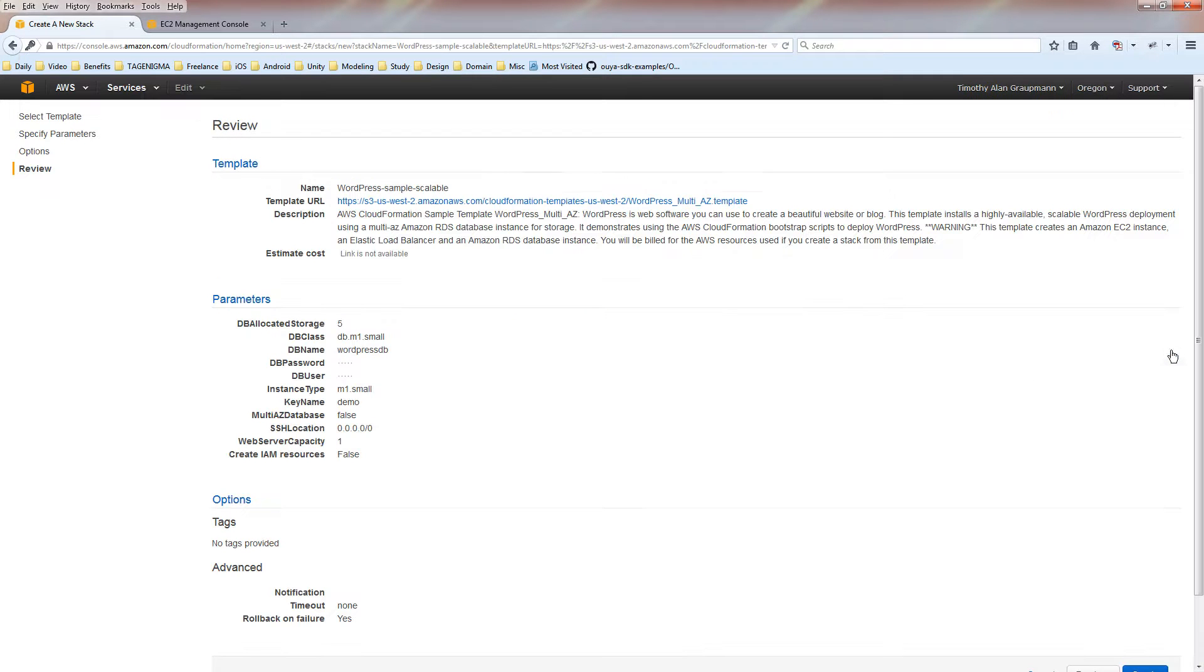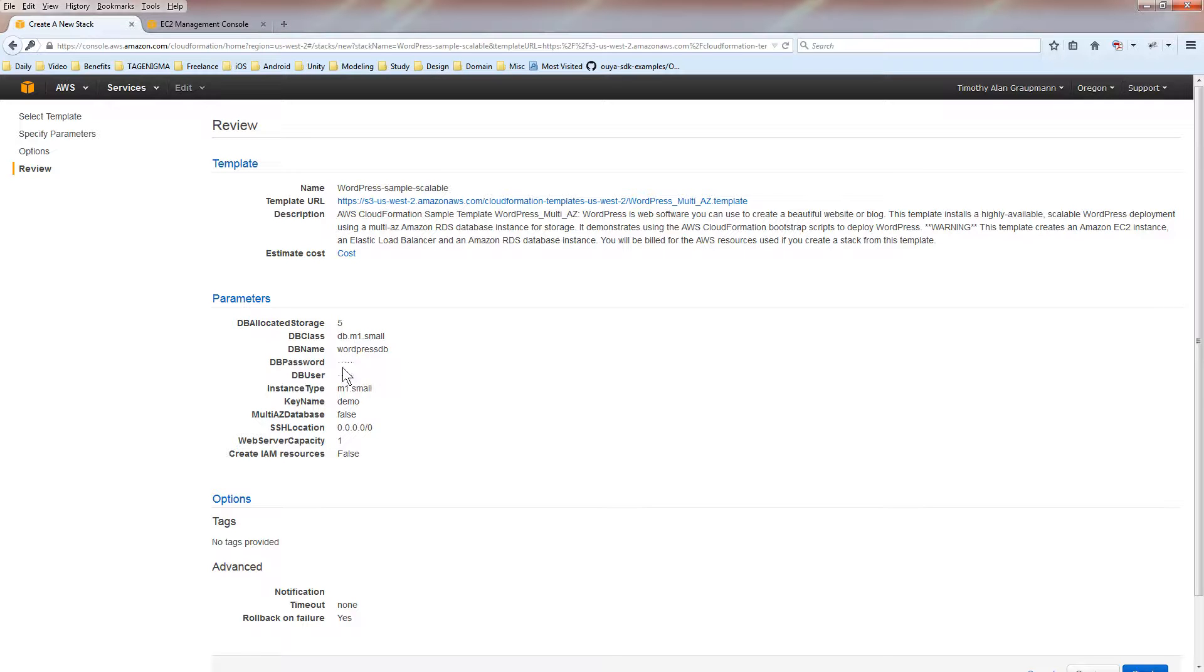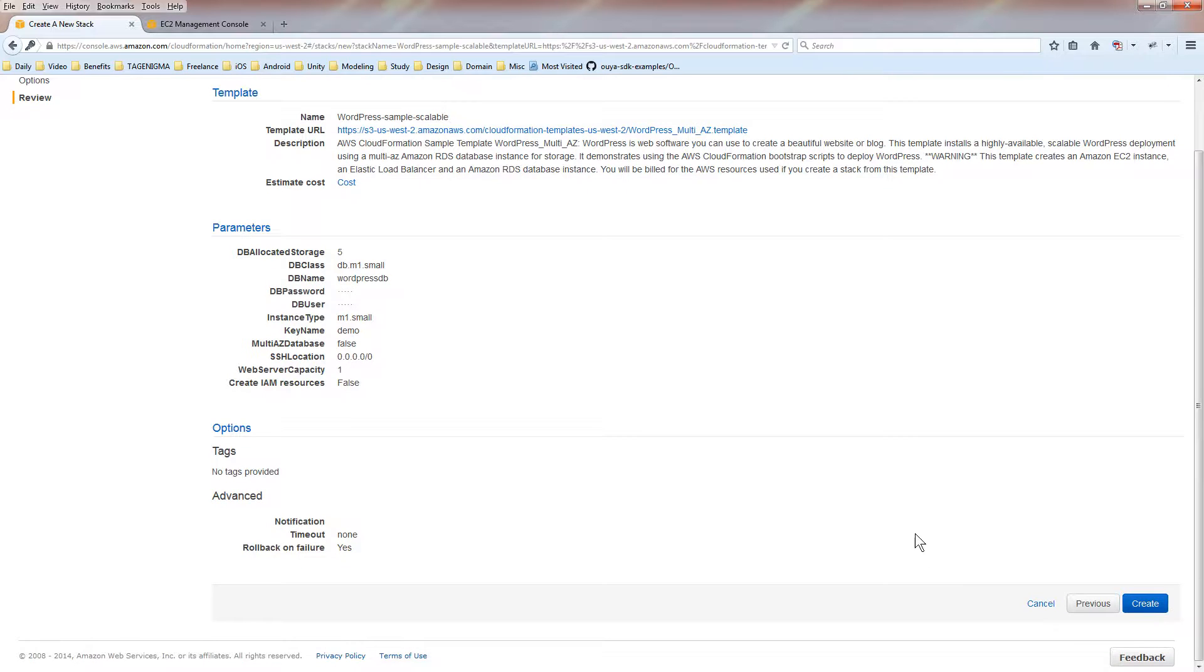It has some optional things. You can just skip that. Go to next. Here's the confirmation page so you can review what you've entered. The two things that I entered for database password and database user are blanked out. That's fine. We scroll down, and we create by hitting the create button, and it will create this template.